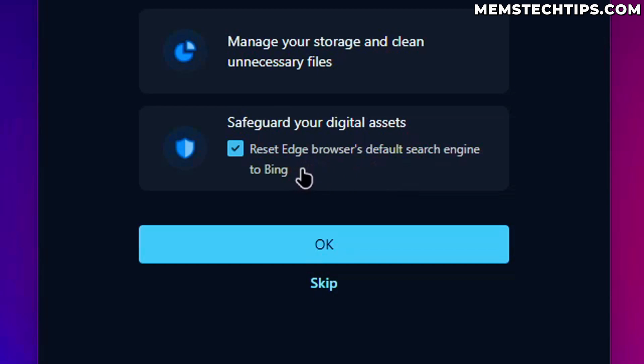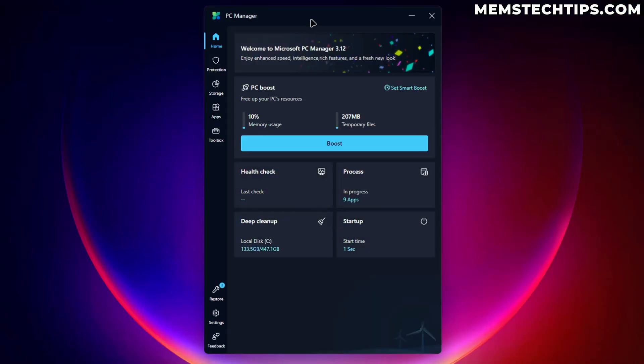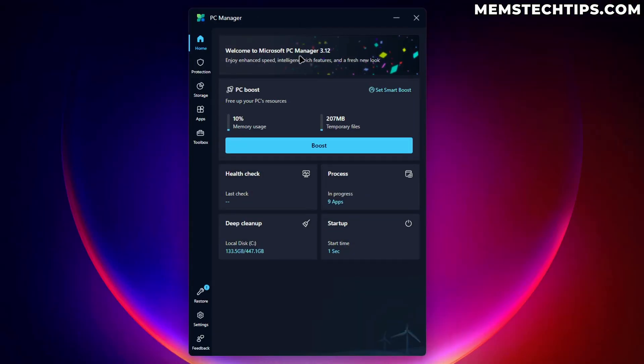So right here, reset Edge browser's default search engine to Bing. If I was using Edge, I wouldn't want that. So I don't like that at all. I'm just going to uncheck that in any case and click on OK, which will launch the PC manager here.